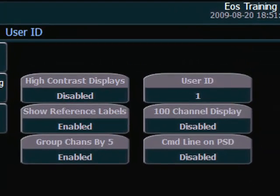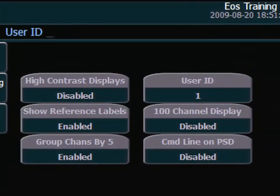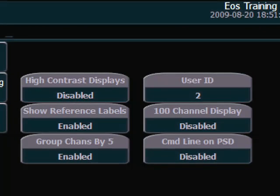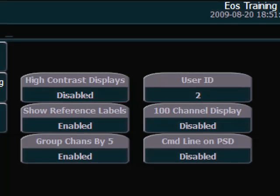I simply select the field, select the user that I want to be, and I have set up this console to be user two.